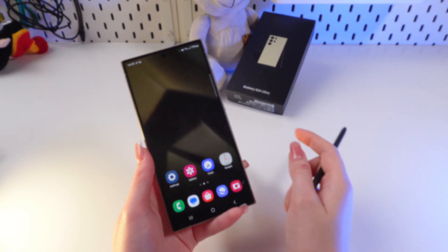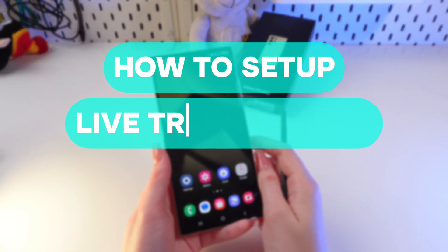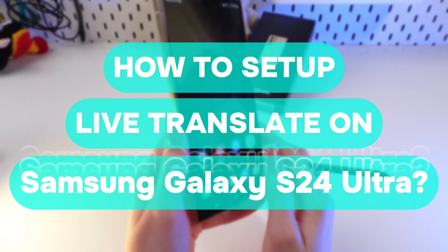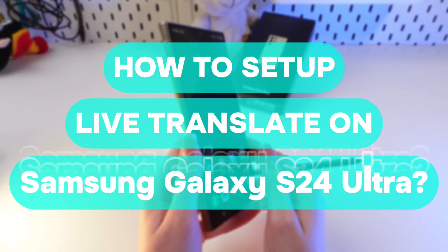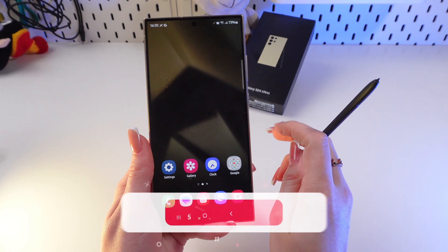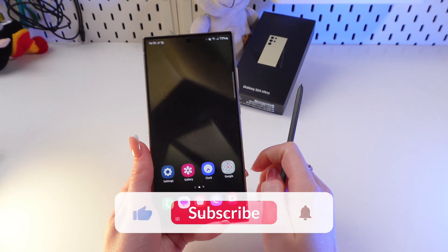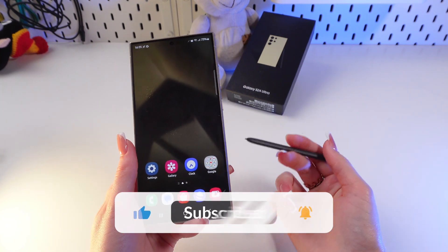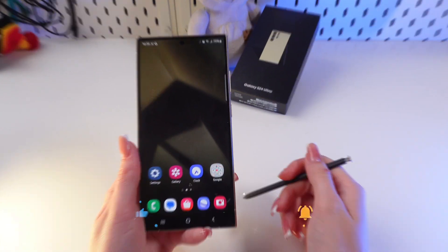Hey guys! Let me help you to set up Live Translate on the Samsung Galaxy S24 Ultra. Let's get started, but don't forget to follow to see more useful content.